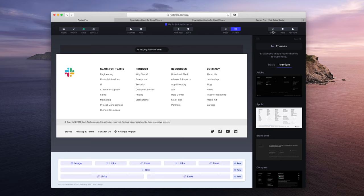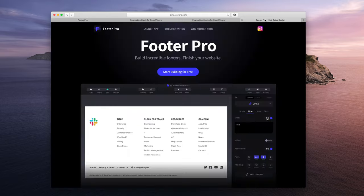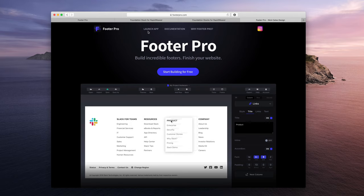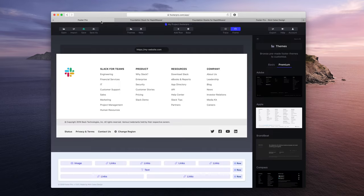So that's it. If you want to learn more, you can check out footerpro.com for documentation, why I made Footer Pro. You can launch the app, all that good stuff. And that is it. Thanks for watching guys.